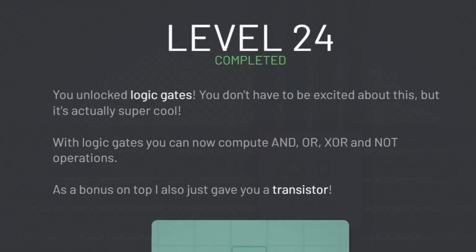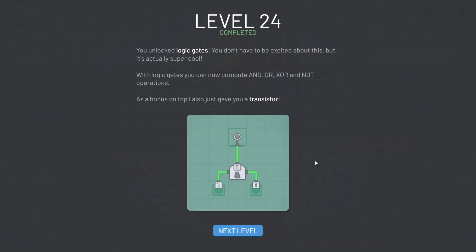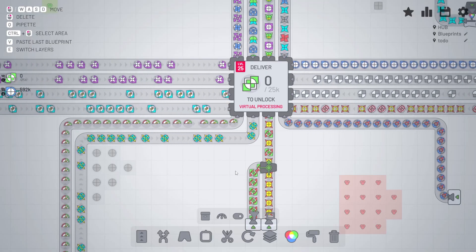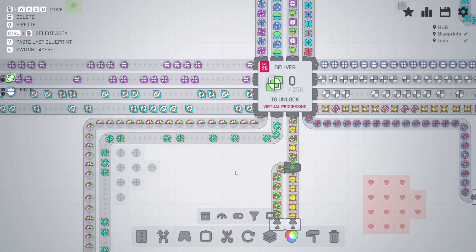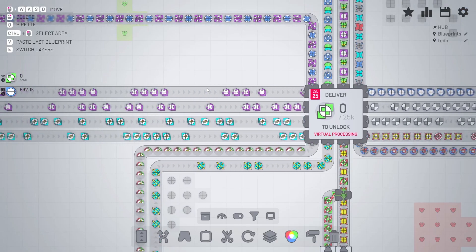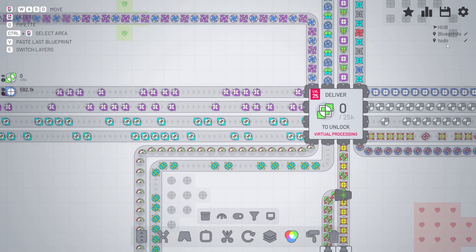Come on! You don't have to be excited about this, but it's actually super cool. Well, of course it's cool. So we can do AND, OR, XOR, and NOT operations. Awesome! And we also got a transistor.